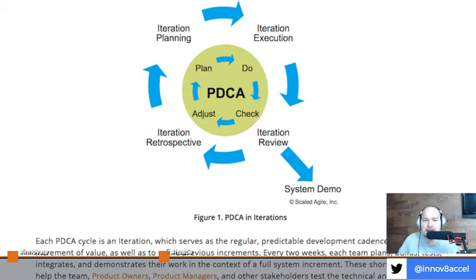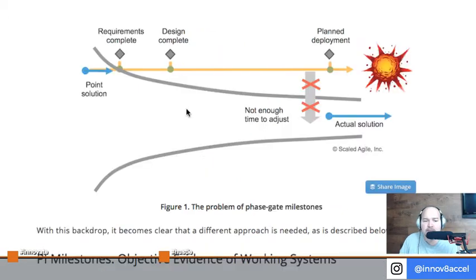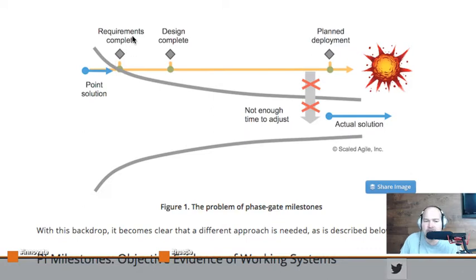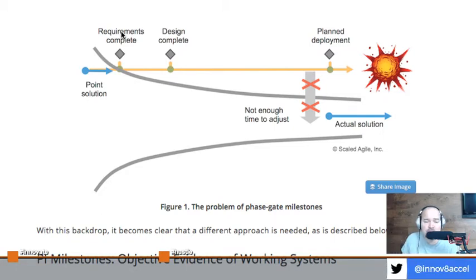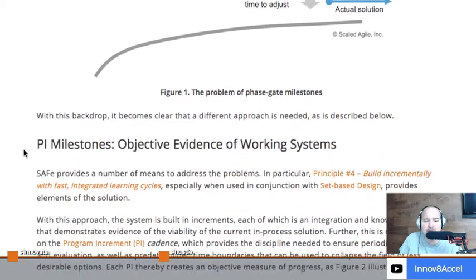Getting the PDCA cycle involved every two weeks and getting that system demo in place allows you to get feedback from both the customers and the subject matter experts so you can adjust on the next cycle. We should be doing that every couple of weeks. If we stay on this track in the cone of uncertainty, there are a lot of unknowns. The reason we end up in this situation with a waterfall approach is generally based on the contracts we have to sign to get a product to market.